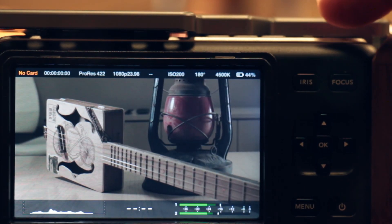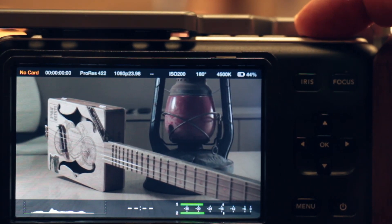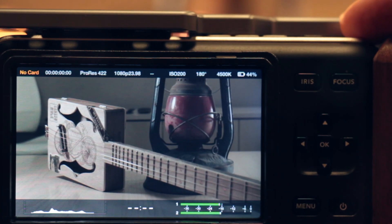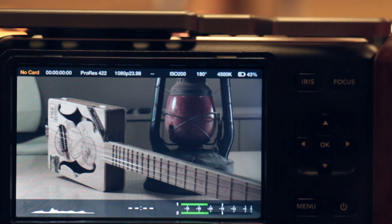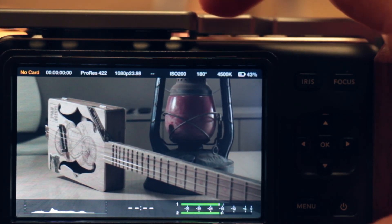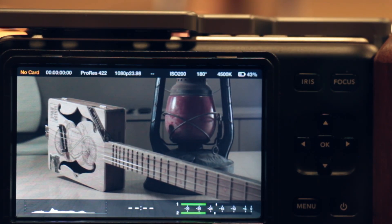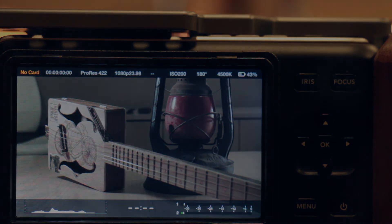There are a few buttons on the top. Your record button is the black one with the red dot. Then you have a play button with search buttons on either side.